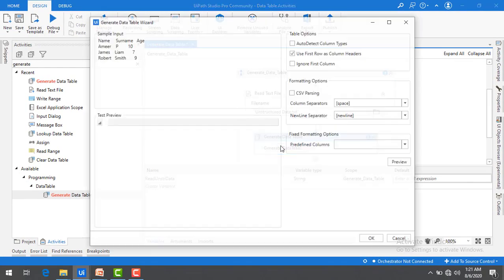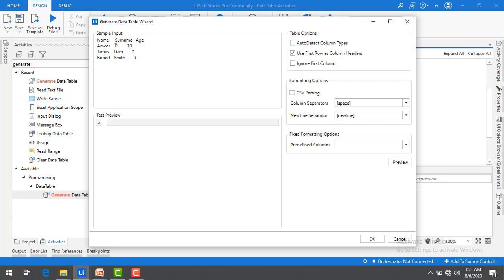You can also work with comma-separated files using the wizard — if you have a comma separator, you can set that option. CSV formatting is also available. Let me click OK.